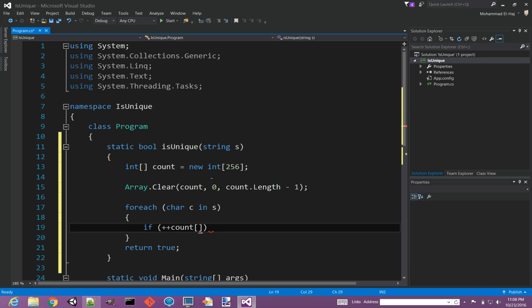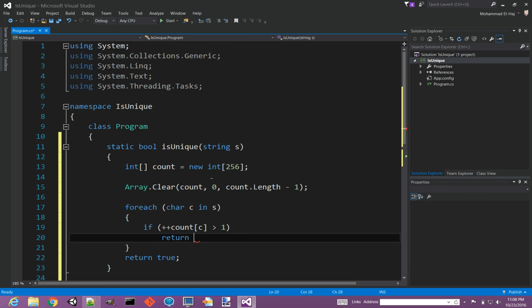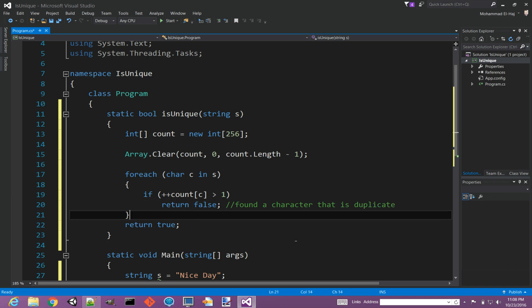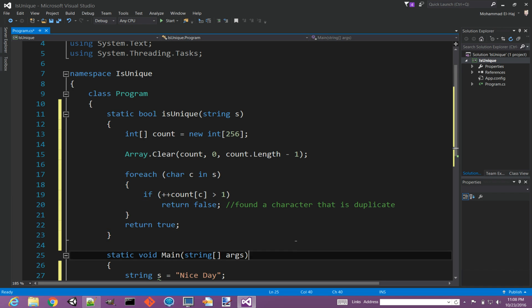All right, so now say if count of our character c is greater than one, return false. That's a character that is duplicate. If we scan the whole string and we don't find any duplicate characters, then that means this string has all unique characters.